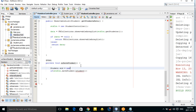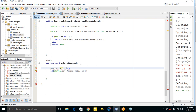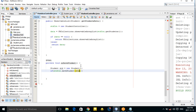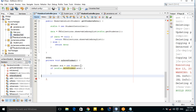Create a new Student object: student std = new Student(). Then call saveStudent and check if it returns true.